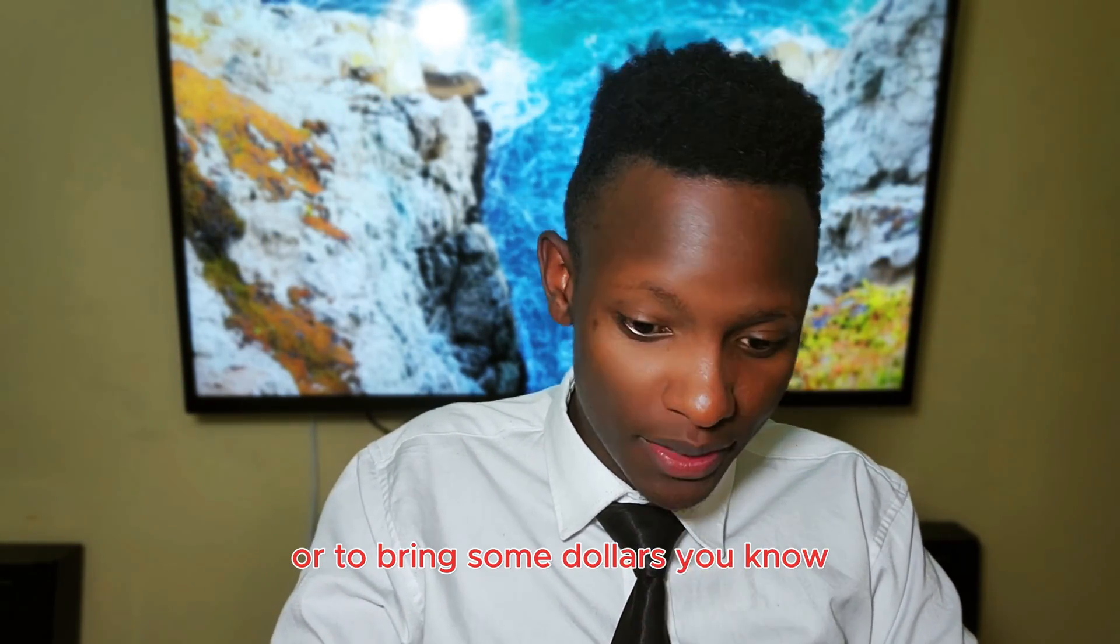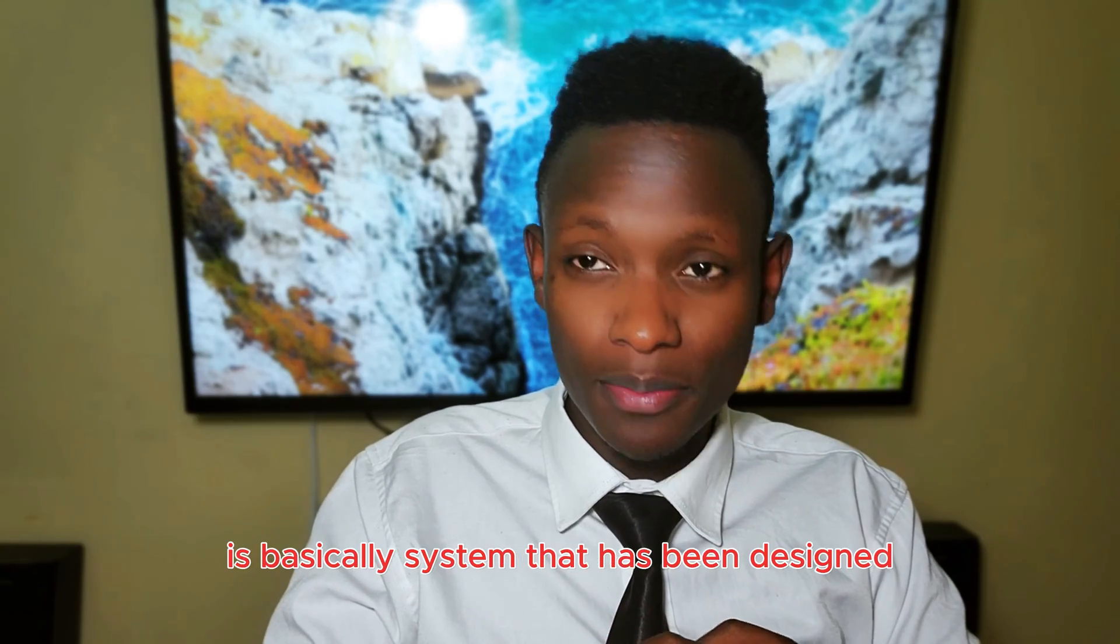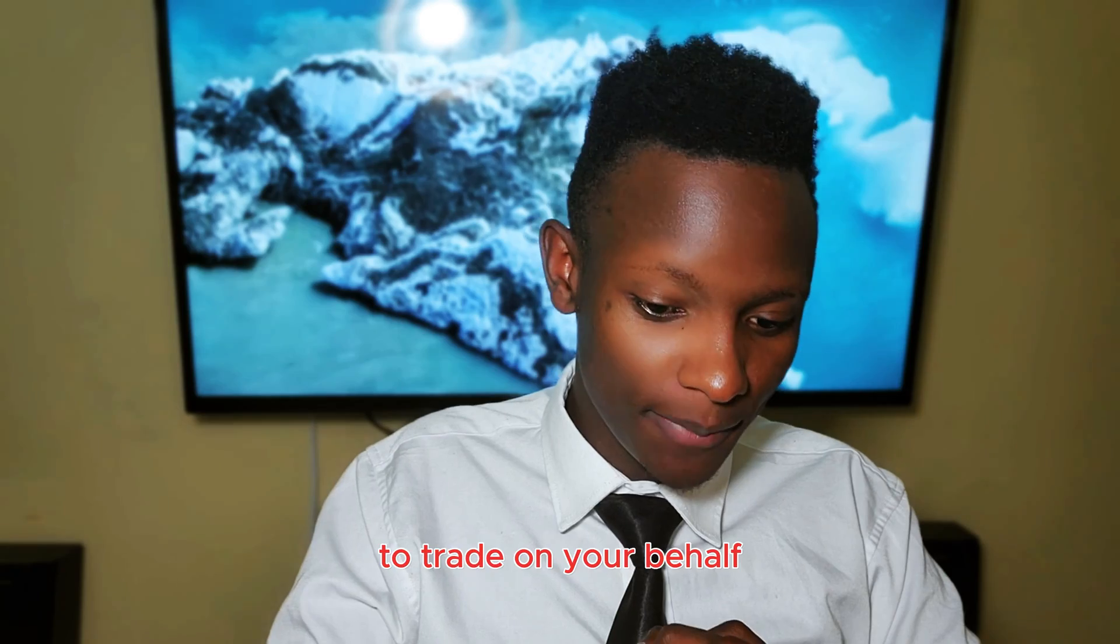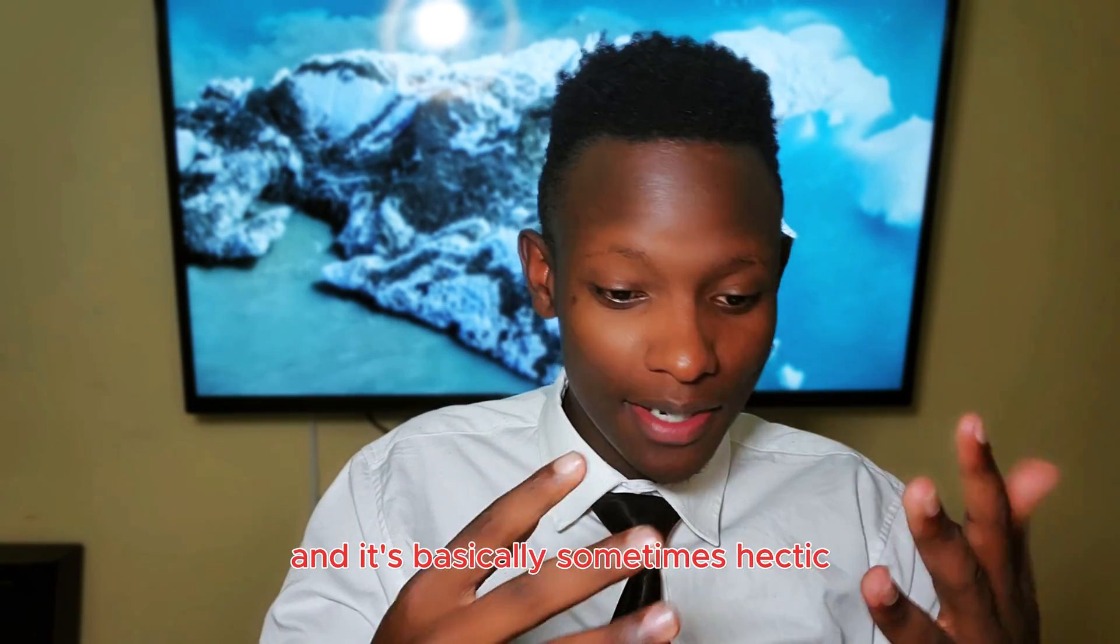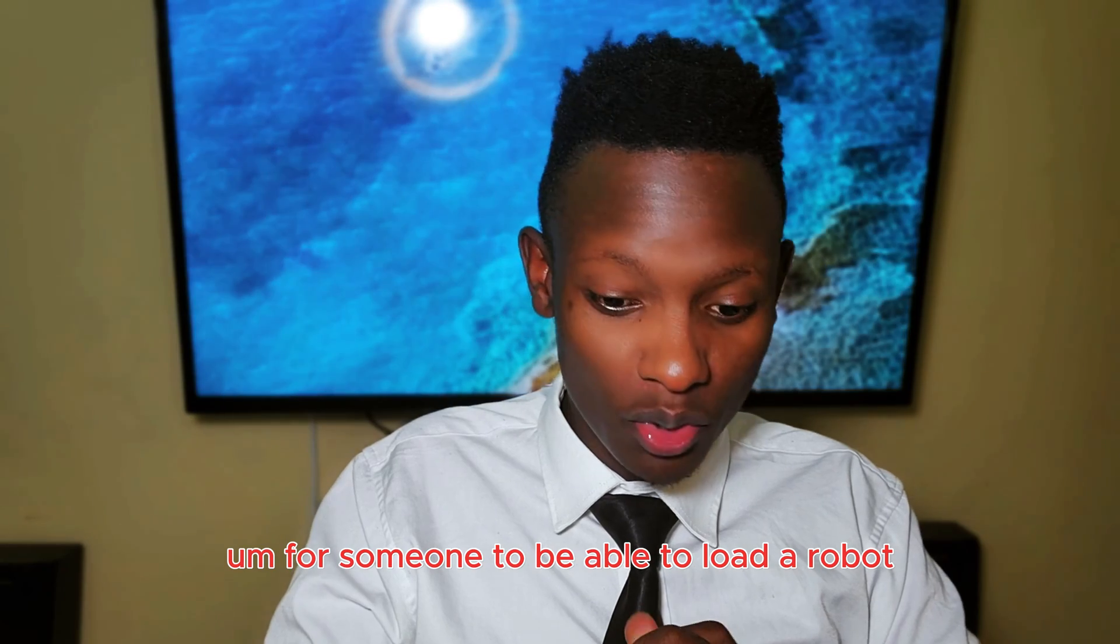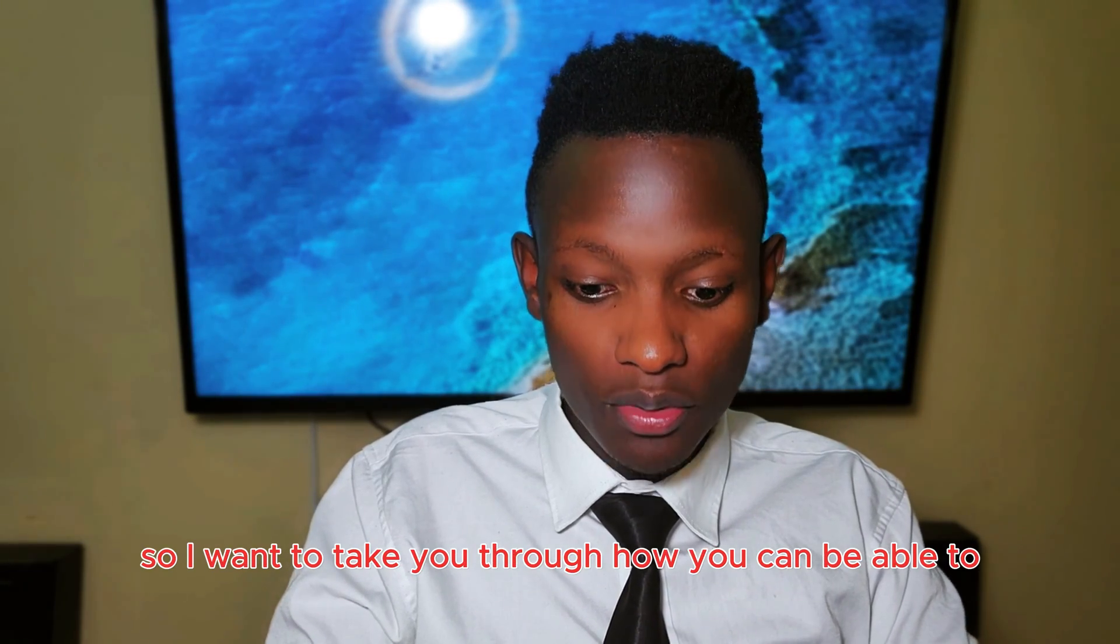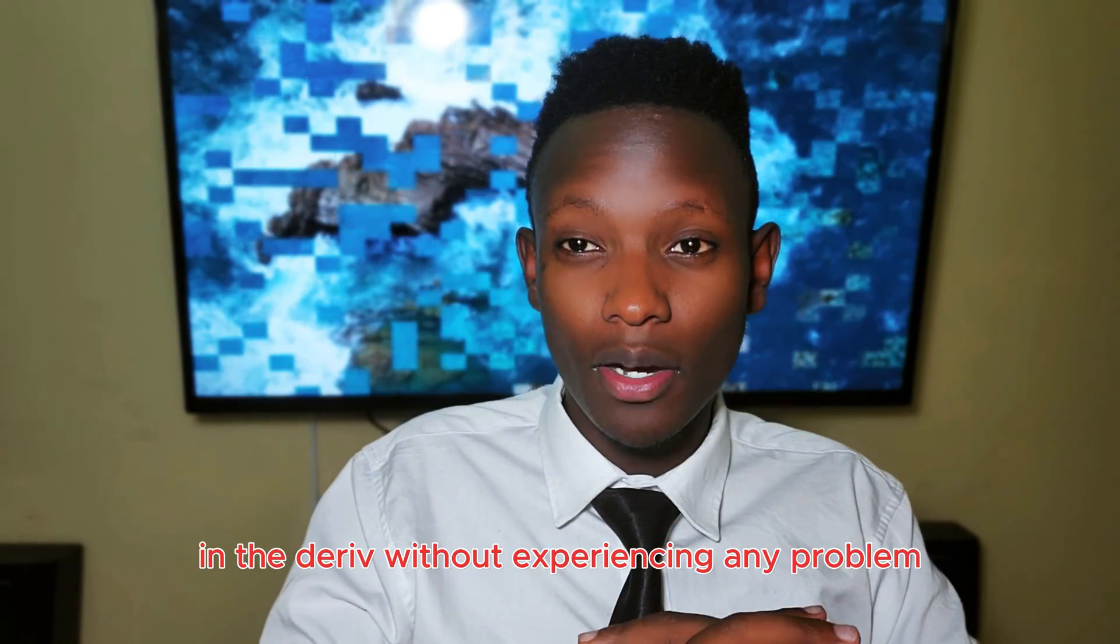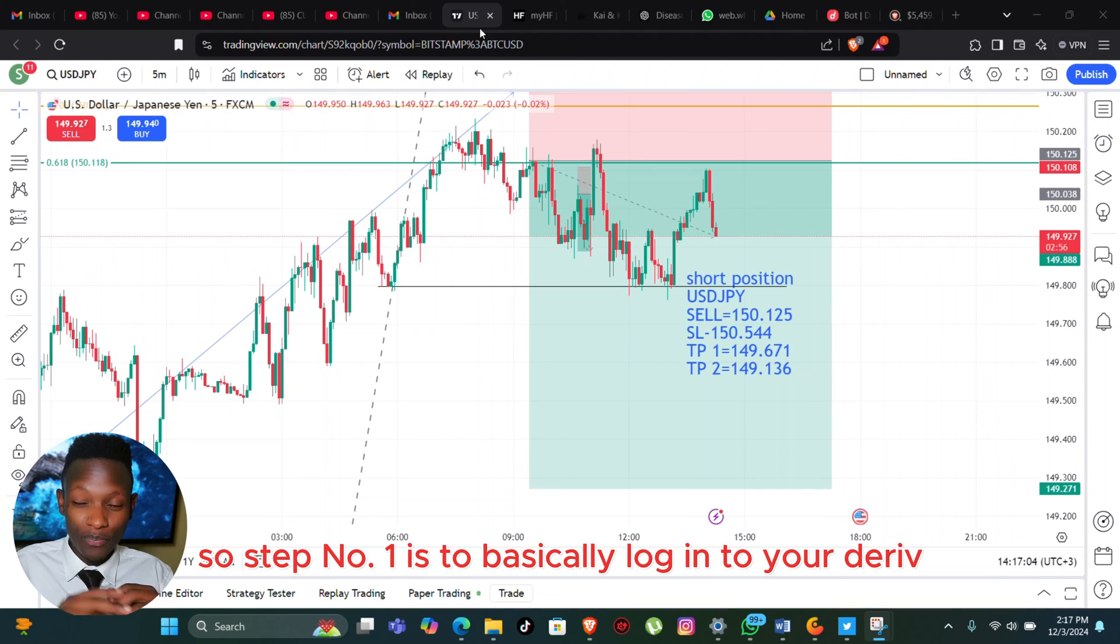Or to print some dollars. You know, a robot is a system that has been designed to trade on your behalf, and it's sometimes hectic for someone to load a robot. So I want to take you through how you can load your robot in Deriv without experiencing any problem.